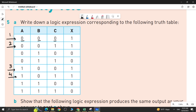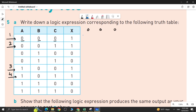For row 1, the input values are 0, 0, 0. Remember that if the value is 0, you write the input with NOT. So it becomes NOT A, NOT B, NOT C.